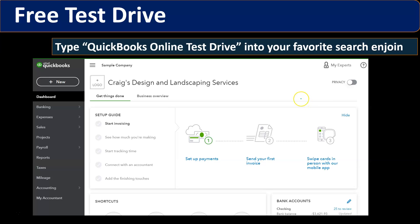For those who want to jump right to data input - those who already have some familiarity with QuickBooks Online and want to start a new company file - you can jump to the second half of the course, where that is exactly what we will do.